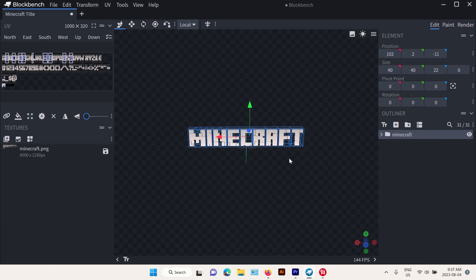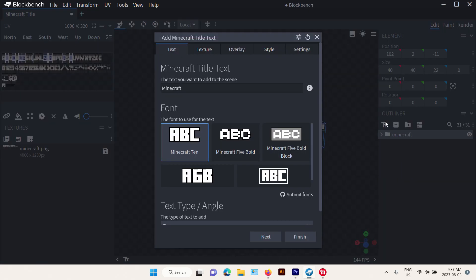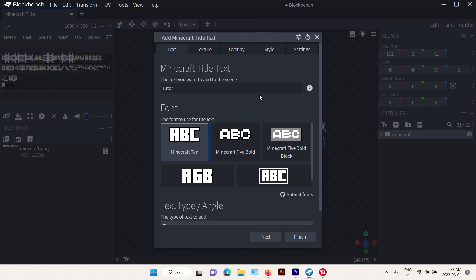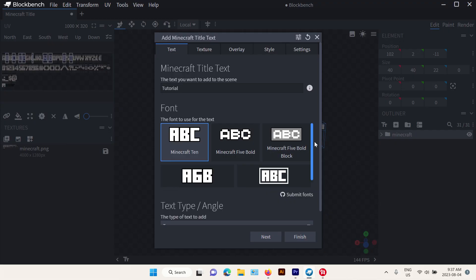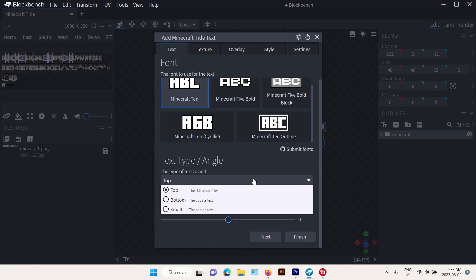And then, let's say you want to add something below it. We're gonna say Tutorial Edition. No, you know what, I'm just gonna say Tutorial. Then we're gonna go down, change the angle to bottom.